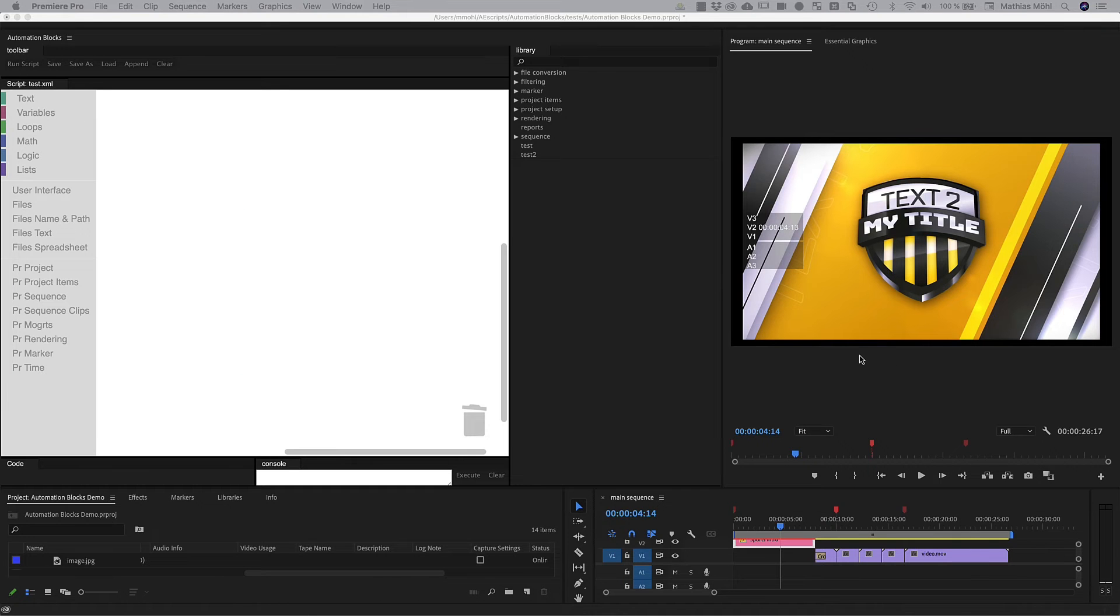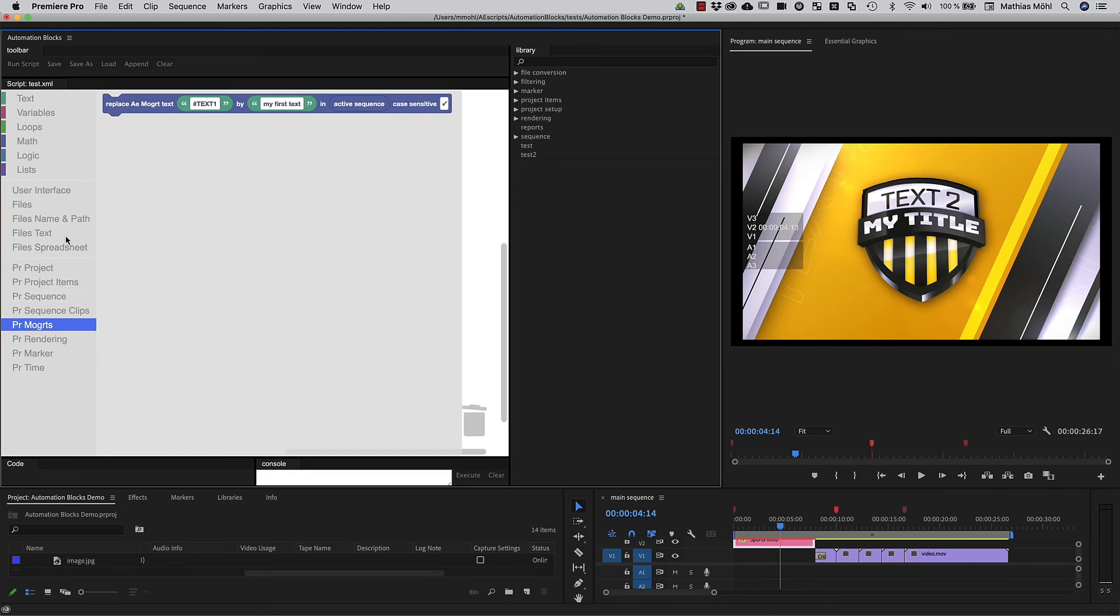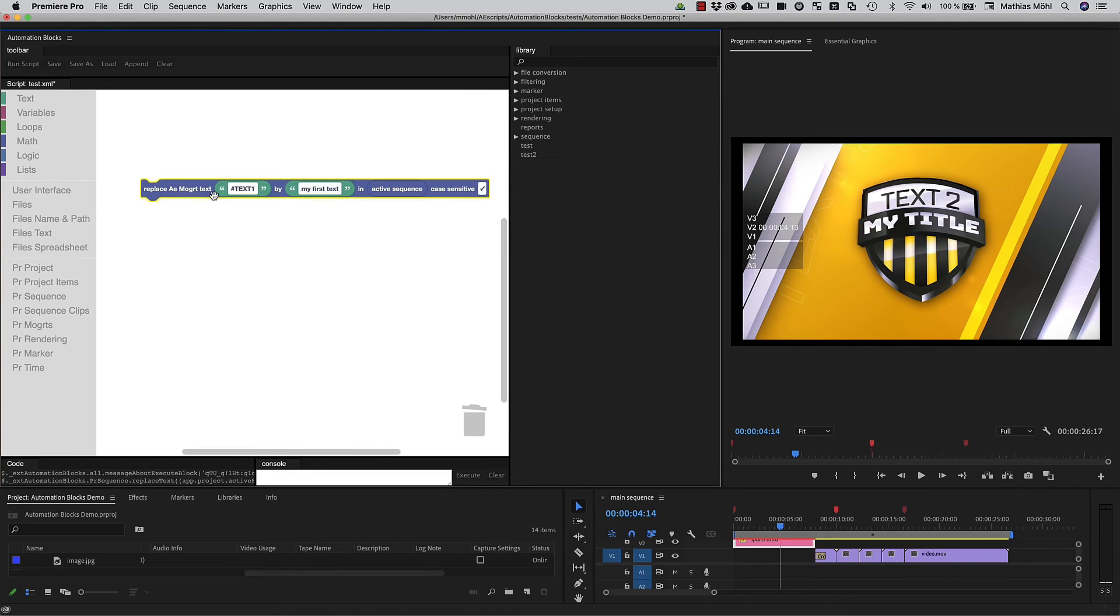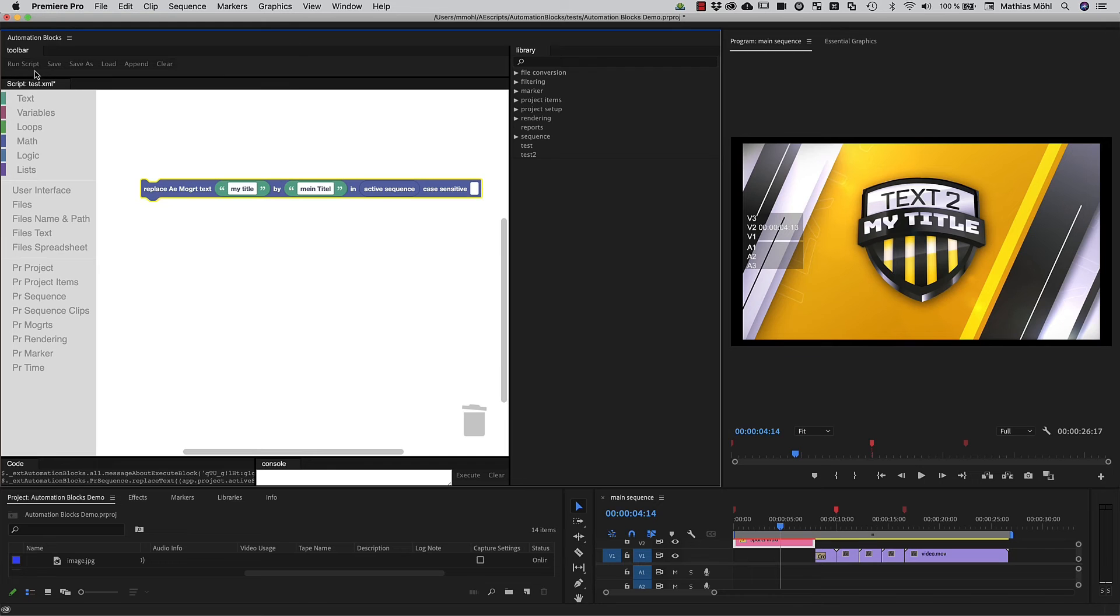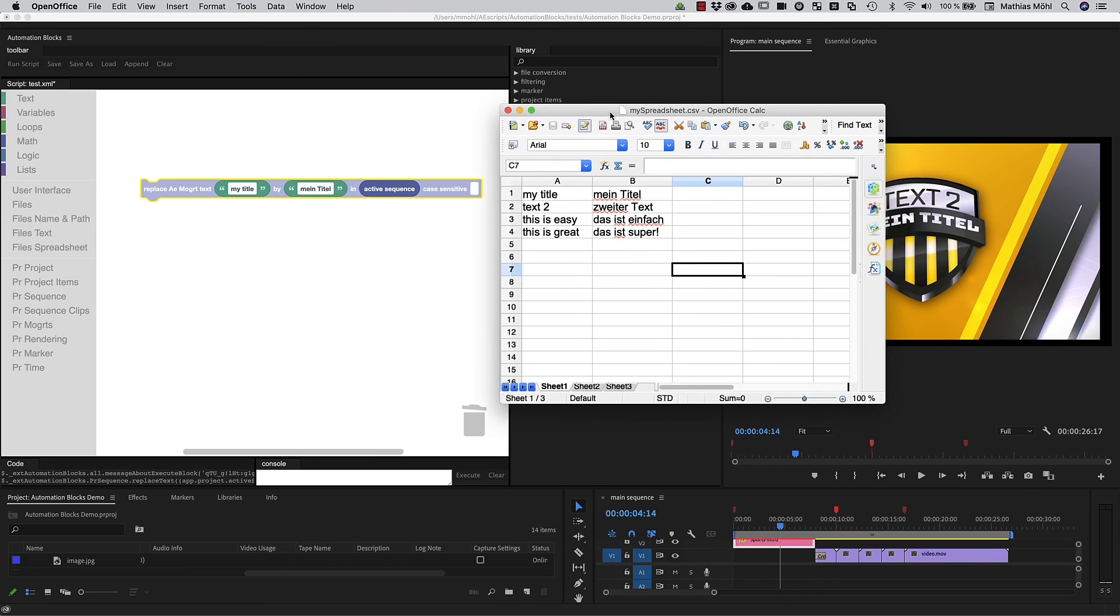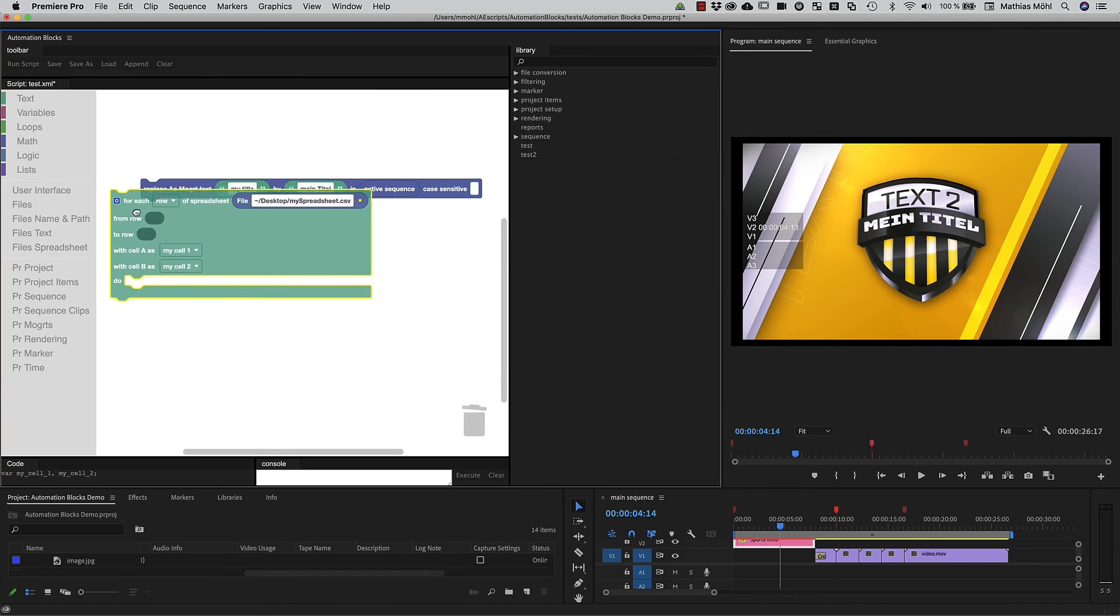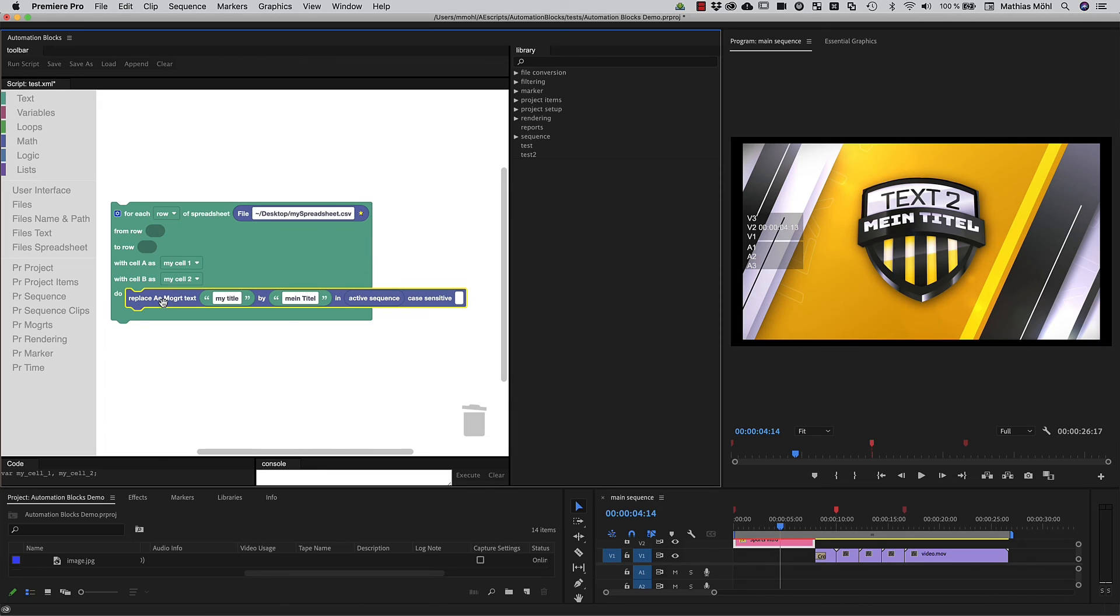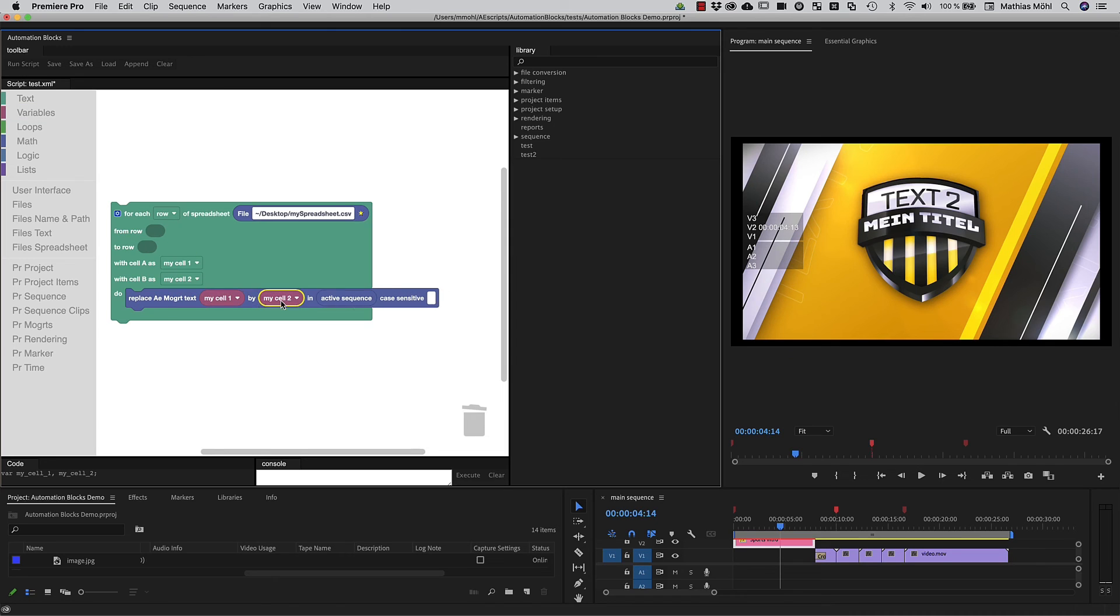Maybe your project uses some motion graphics templates and you need to translate them all to German. This block searches through all mogrts in your active sequence and replaces the text My Title by Mein Titel. Just one click and the template text updates. Maybe you have your translations in a spreadsheet? Sure, let's just put this inside a spreadsheet block and now for each row of the spreadsheet, the text in the first column is replaced by the text in the second one. Again, one click and our text updates based on the spreadsheet data.